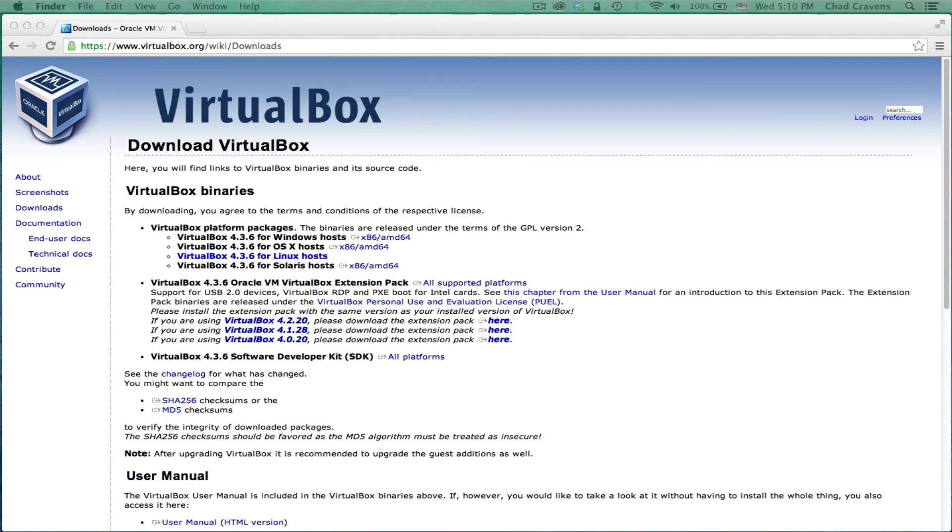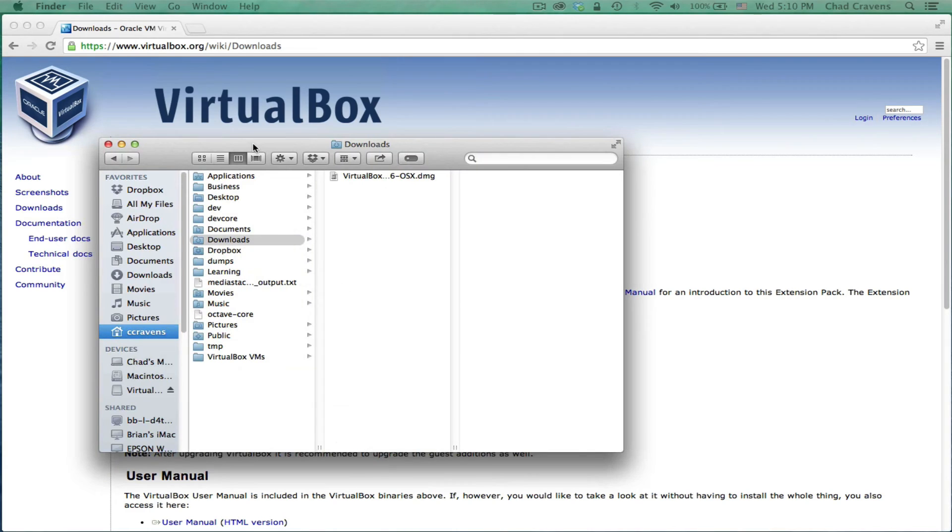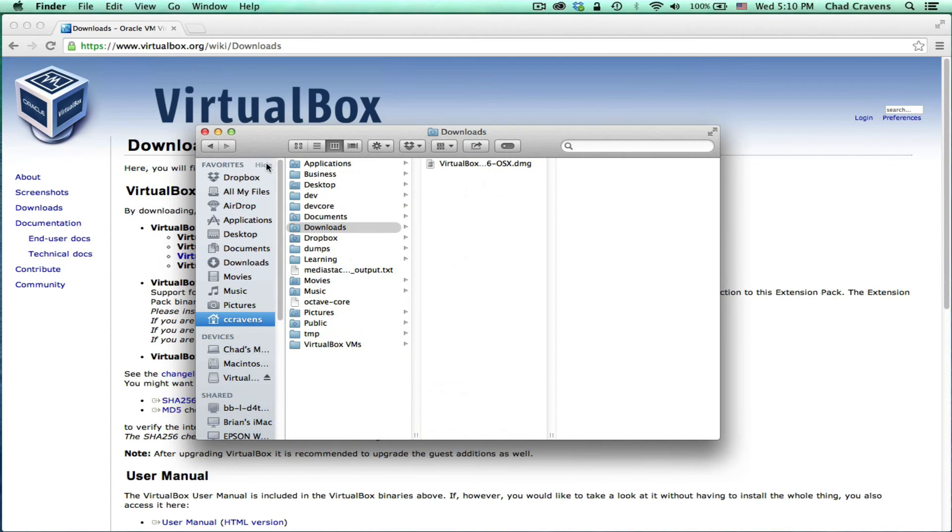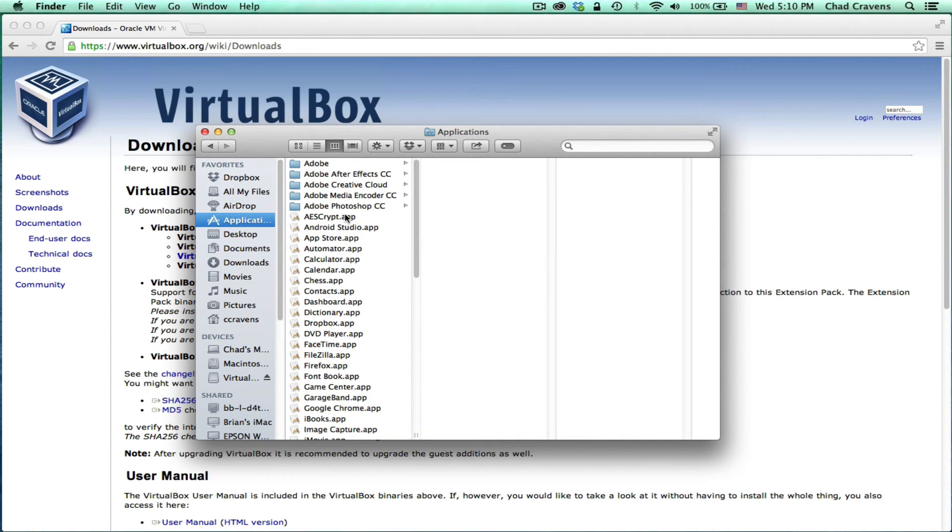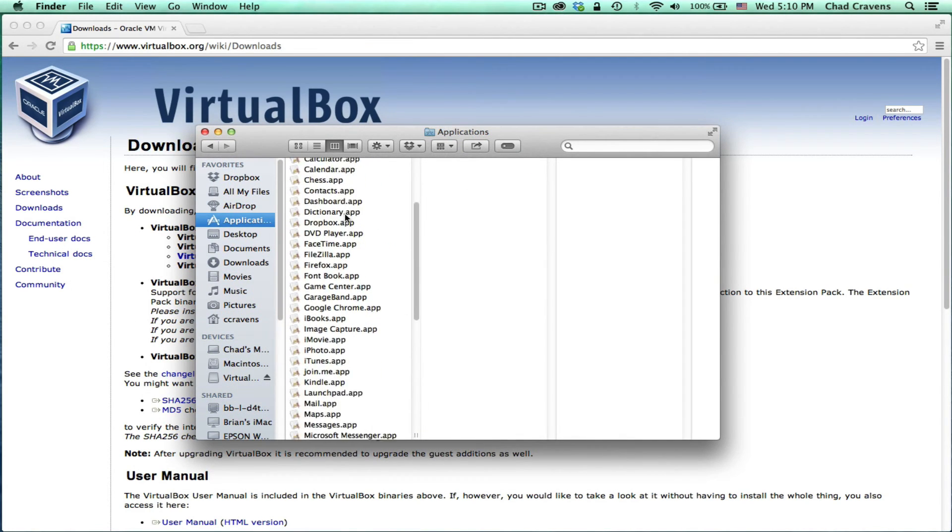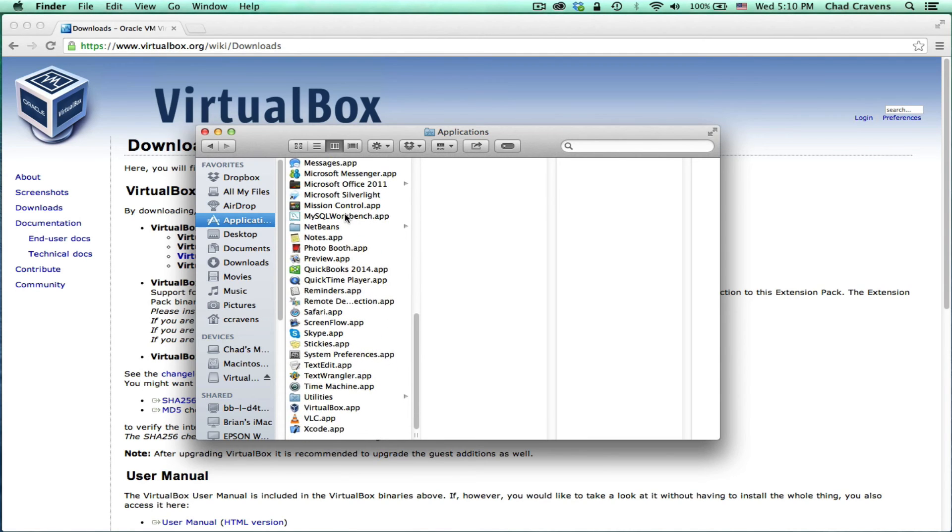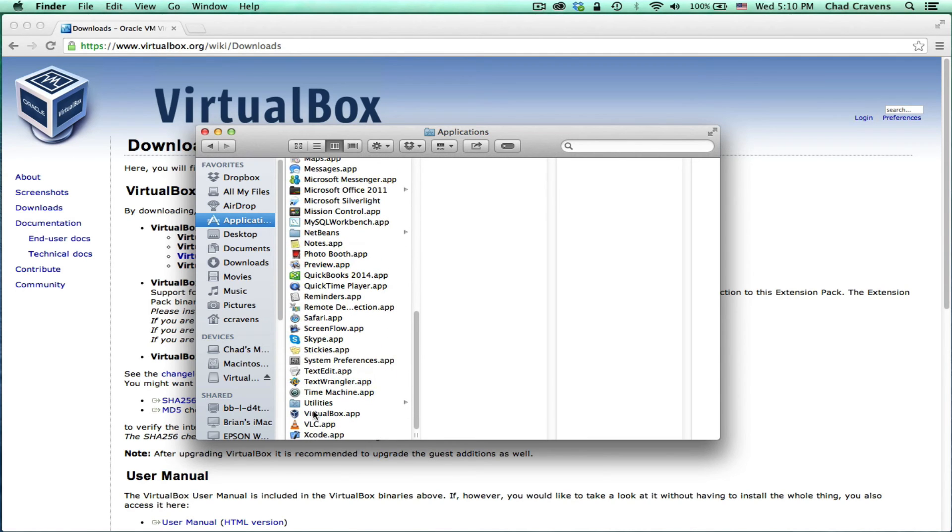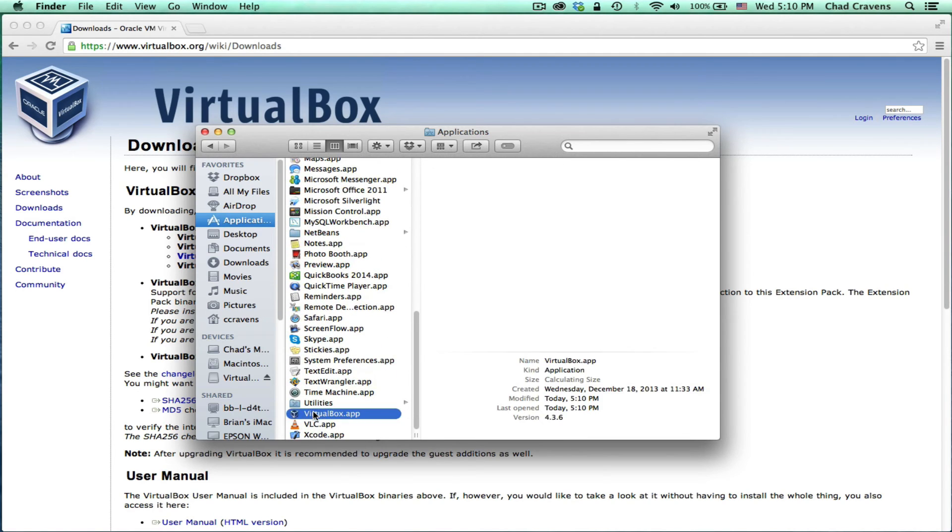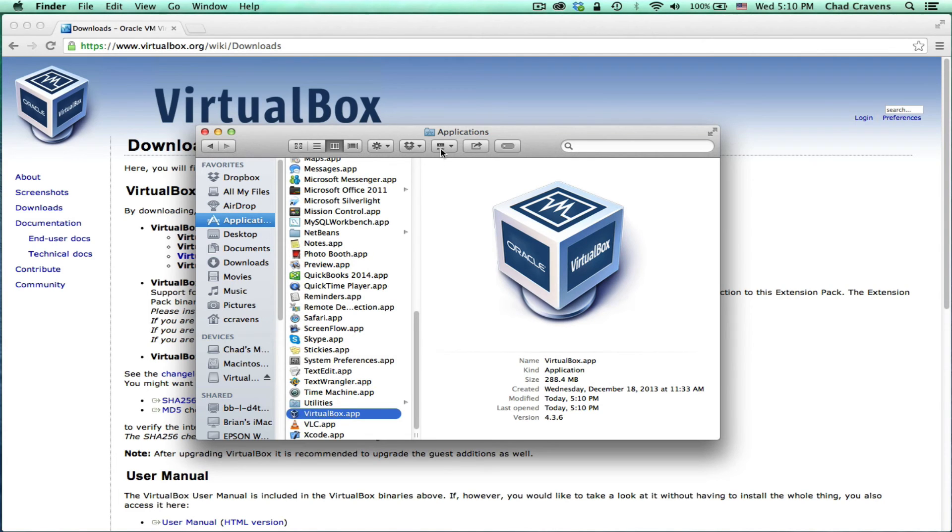And I'm going to go ahead and open it. To do so, all we need to do is go to our applications folder over here. And we're going to go to VirtualBox, which should be right here. Double click the application and it will open.